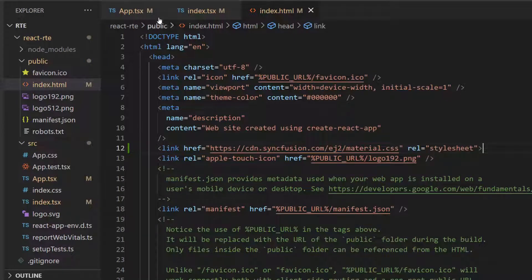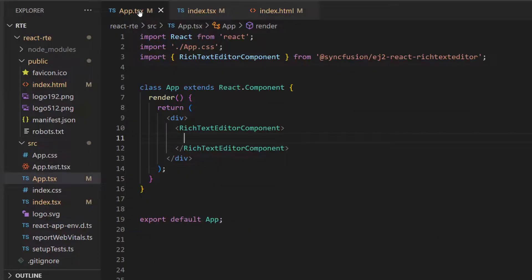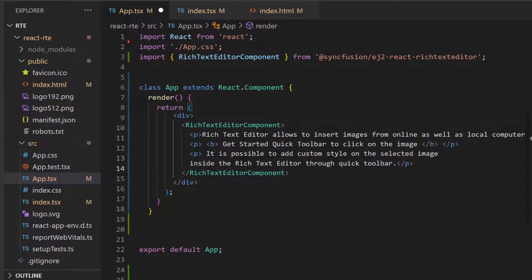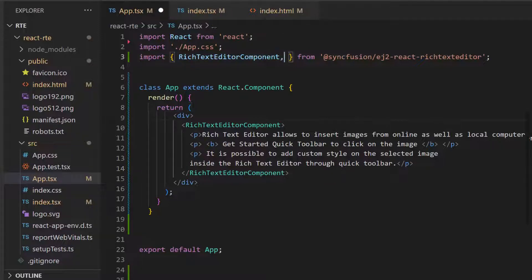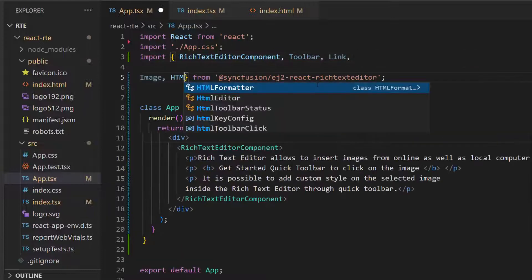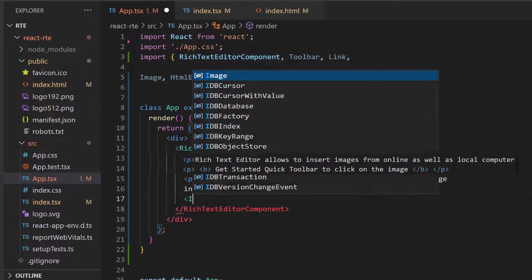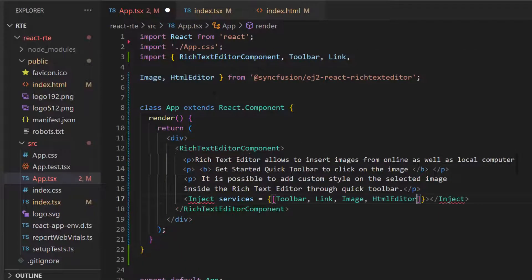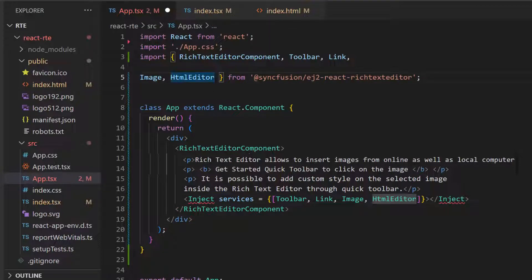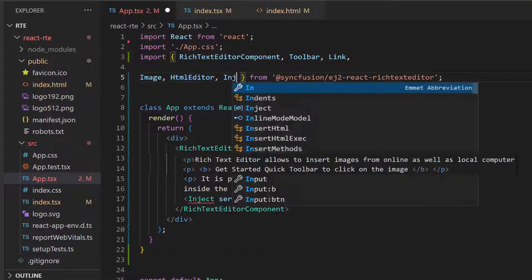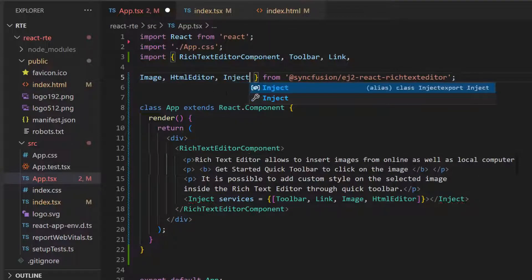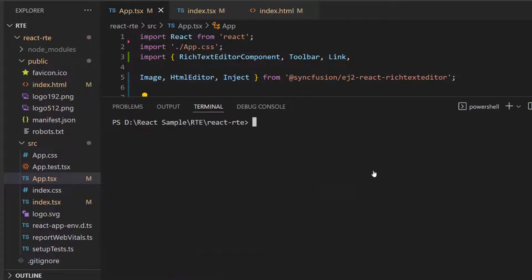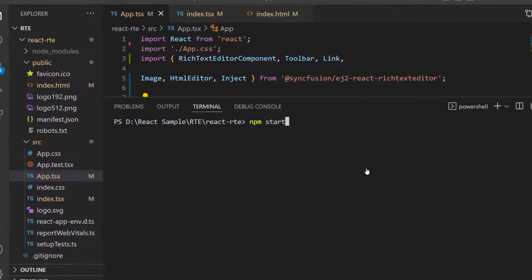For this Rich Text Editor component, I am going to define the HTML element paragraph and add contents for it. By default, the Rich Text Editor will render a toolbar, so here I will import and inject the toolbar, link, image, and HTML editor module from the ej2 React Rich Text Editor package. To inject these modules, I have imported the inject module from the same package. Now I save this application and run it using the command npm start.